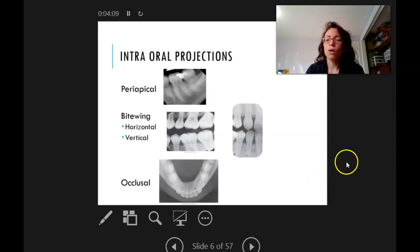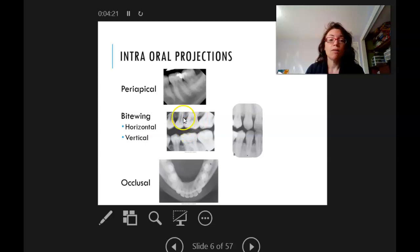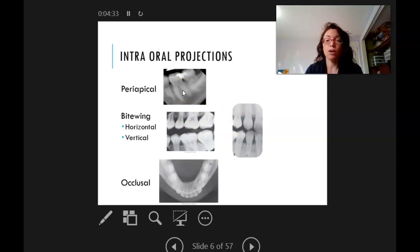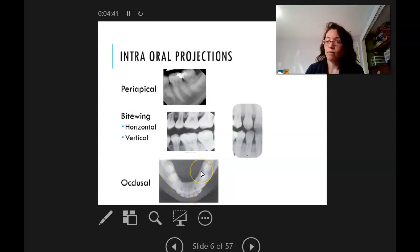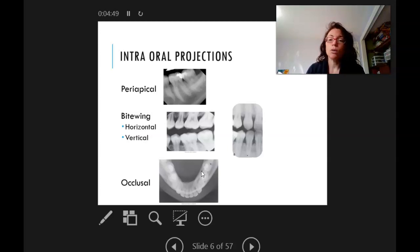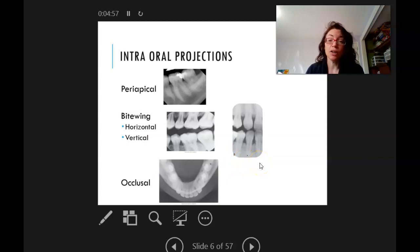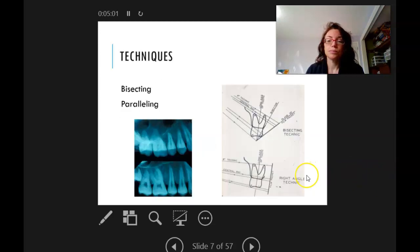There are three types of intraoral films. The PA shows the crown, the root, and the supporting bone. The bitewing shows the crown, the alveolar crest, and the interproximal space between the teeth — and can be horizontal or vertical, with PAs being either posterior or anterior. Then there's the occlusal film, which shows the arch from an occlusal view. It's not very common — the only time I've taken occlusal films is on small children, usually age seven or under.